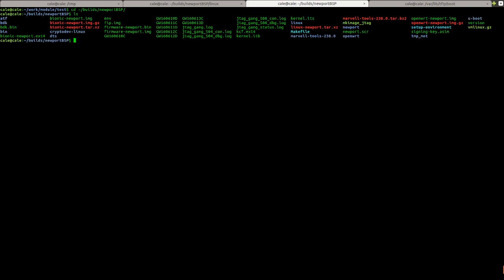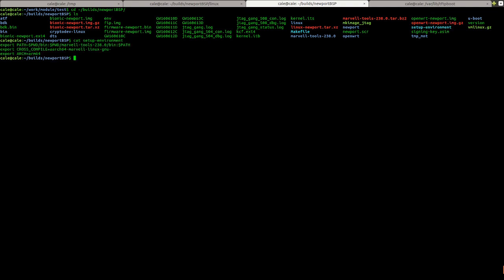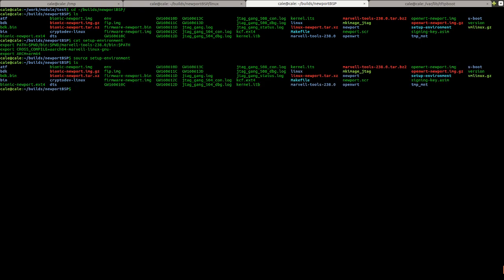So in this folder, there's a file called setup environment. We can cat it. You can see it's just basically giving a path to my compiler and telling it what architecture we're going to use. So I'm going to source that file. And then I'm going to go just to show you what's in here. There's a Linux kernel directory. And if we were to build the Ubuntu operating system with this BSP, it would build the kernel using this source.